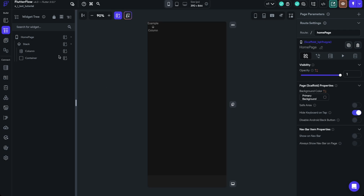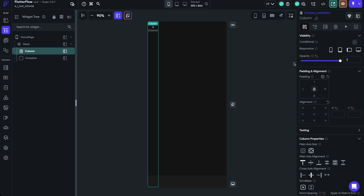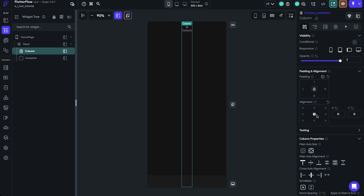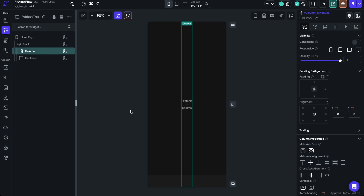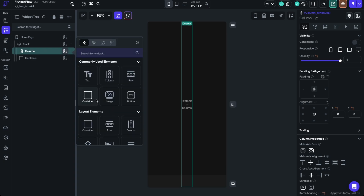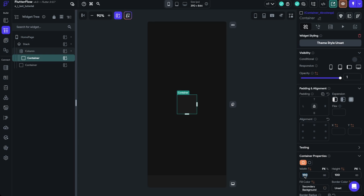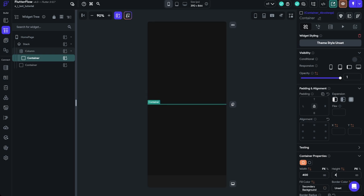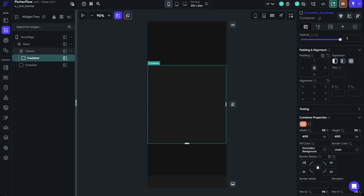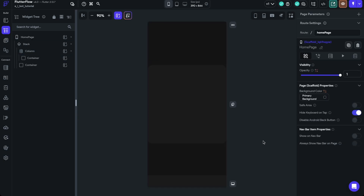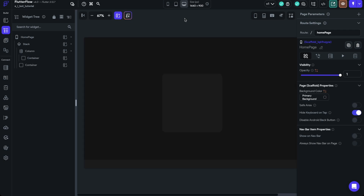Now let's add the center container. The column is filling the space, but we need to align it center within the stack and set the main axis alignment to center as well. Then we can add a container within this column — let's set the width to 400 and the height to 400, add a border radius of 24 to round it out, and the color should be set already. I'm going to switch to web view — now we have a web preview of what the project's going to look like, already looking very similar to the site we saw.